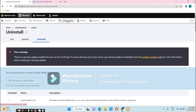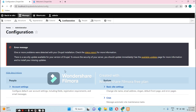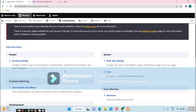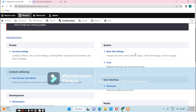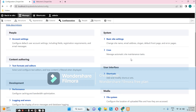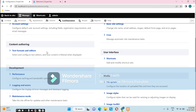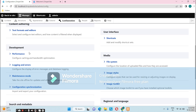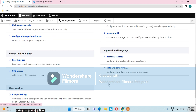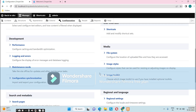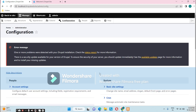The next link is Configuration, which lets us configure literally every behavioral aspect of our website. Under People you can configure account settings including fields. Under System, Basic Site Settings can be configured by changing the site name, email, passwords, and more. There are sections for Content Authoring, User Interface, Development, Performance where you can clear caches, and Media with file systems, image styles, and image toolkit — all to be covered in detail in coming videos.